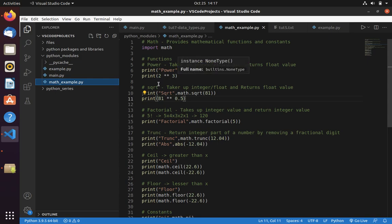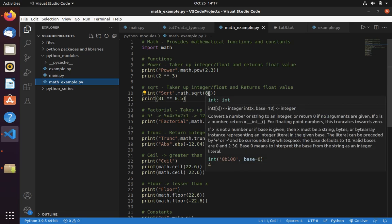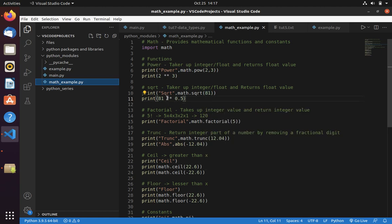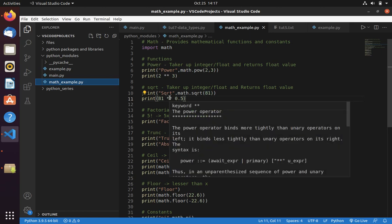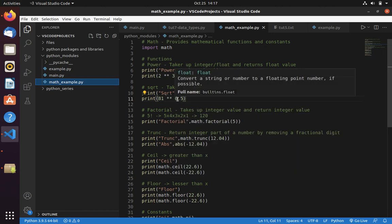Now let's get into square root. If you want to calculate square root you can use math.sqrt, then the number. This will return you square root of 81. If you don't want to use math, there is an alternative. You can use 81, then power operator, then it should be 1 by 2, that is 0.5.